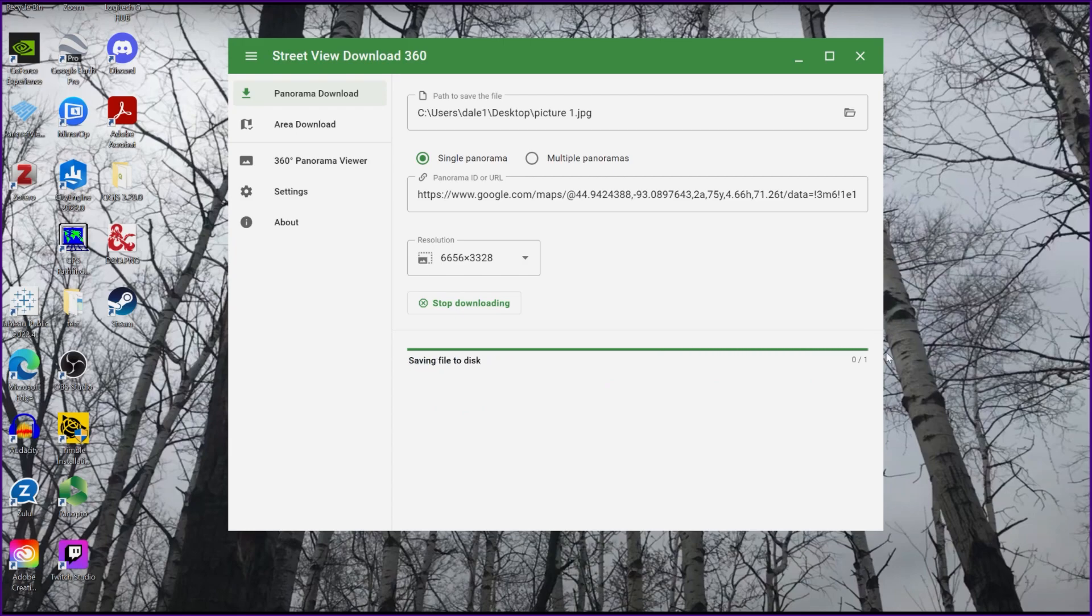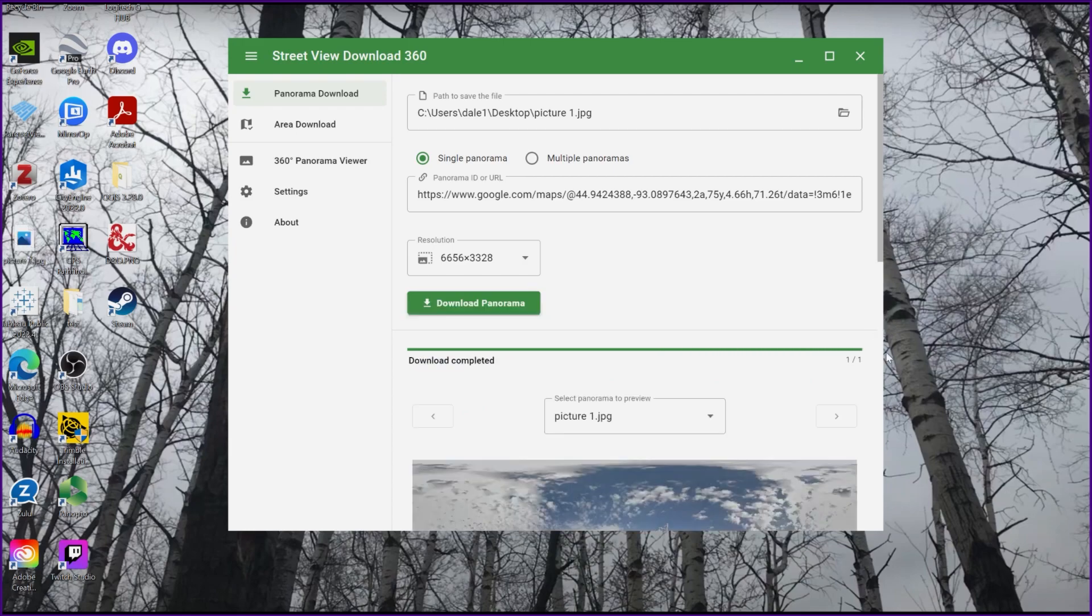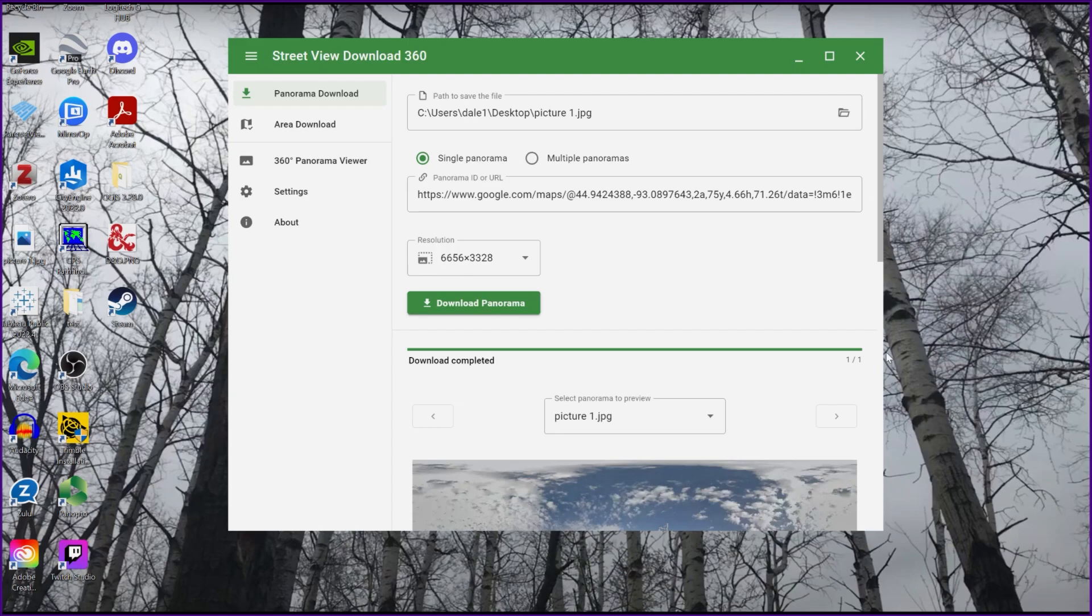There is actually a kind of pro version of this program where you can download multiple pictures at once. That is a paid version. But on the free version, you can pretty much only download one panorama at a time.